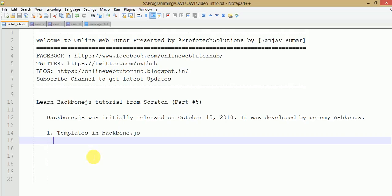Hello guys, welcome to Online Web Tutor presented by Profotech Solutions Team. I am Sanjay. We are learning Backbone.js tutorial from scratch and this is our fifth part of this video session series. If you are a beginner, I strongly recommend you to watch my past videos from part 1 to part 4, where we had discussed the working principle of Backbone.js, some introduction, and we created our first view and many more things.